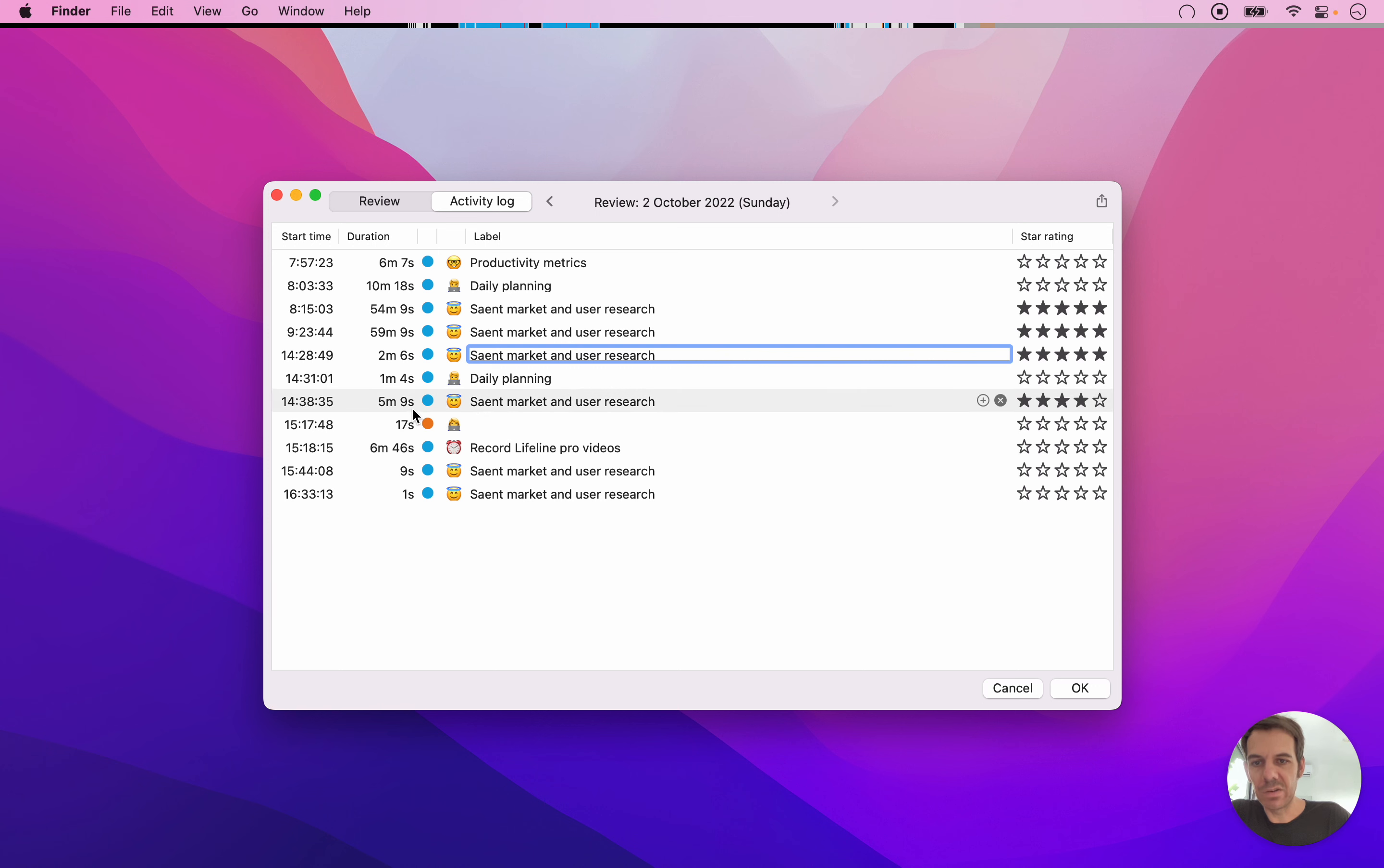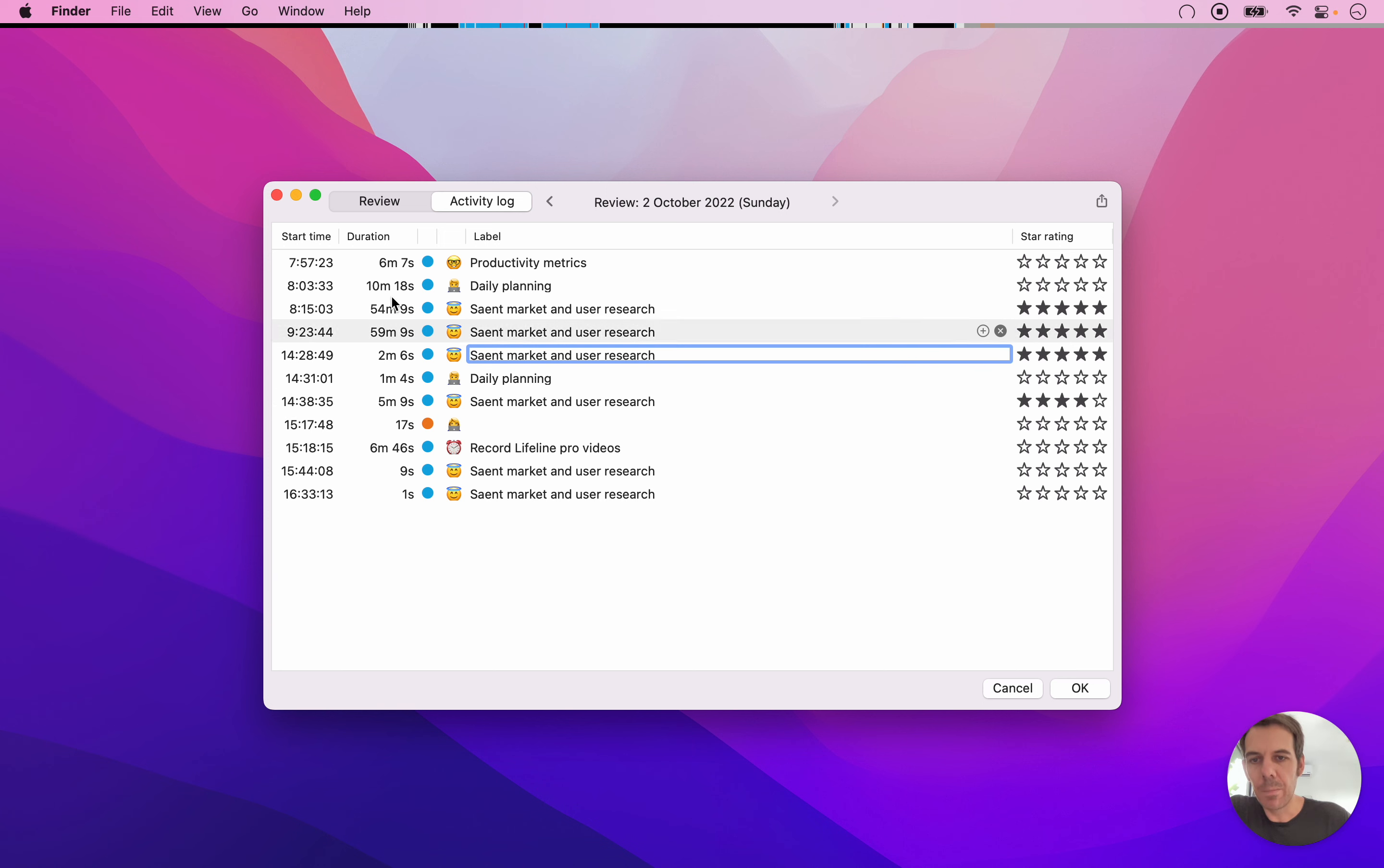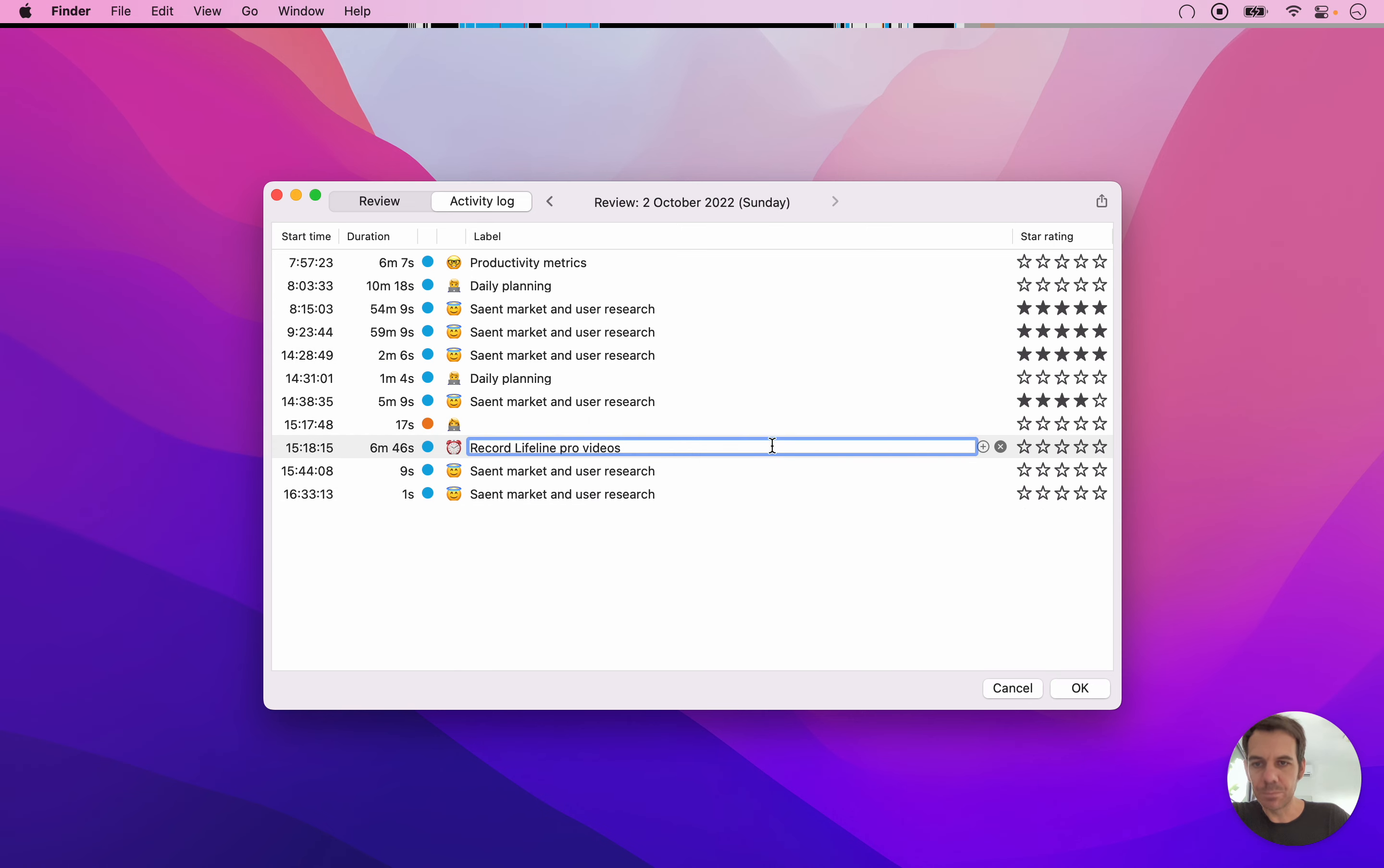But I can also change the duration. You cannot make something longer than what it was tracked, because otherwise it becomes a problem with future sessions that come after it. But you can make it shorter. So if for some reason you over-track something, then you can say, oh, this actually was a bit shorter. Then you slide this, and then you can see here what the length should be.